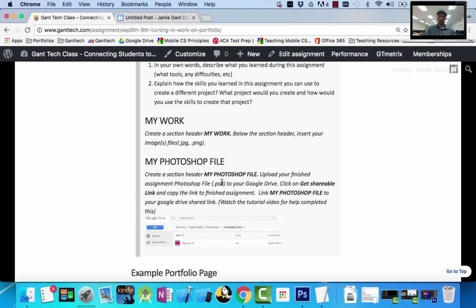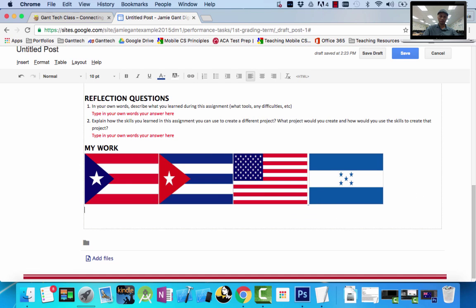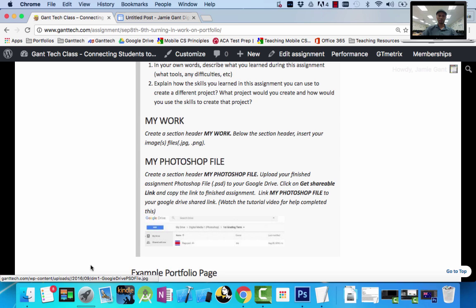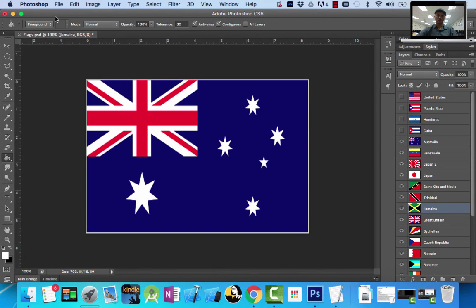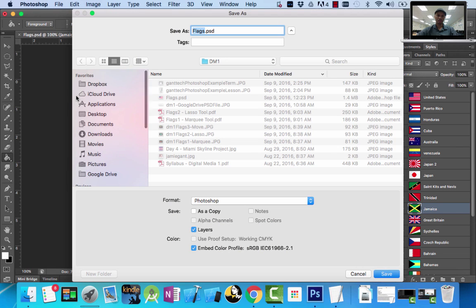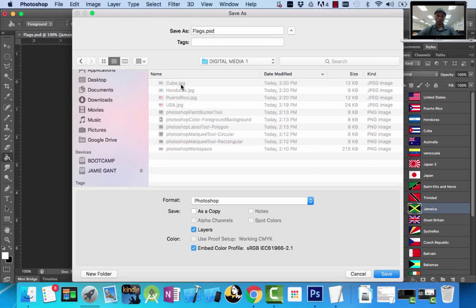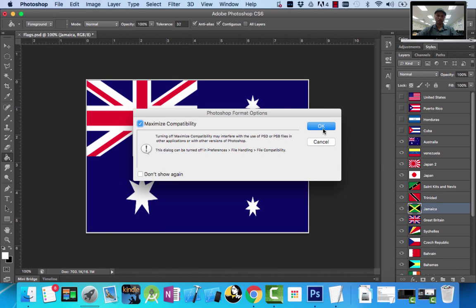Upload your finished project to your Google Drive, get the shareable link, and link that. So let's create the My Photoshop File section header — 16pt bold. To link it, we have to upload our finished file to Google Drive. I'm going to do File > Save As and save it into the Digital Media 1 folder on my desktop, naming it 'flags.' I just saved it into that new folder.